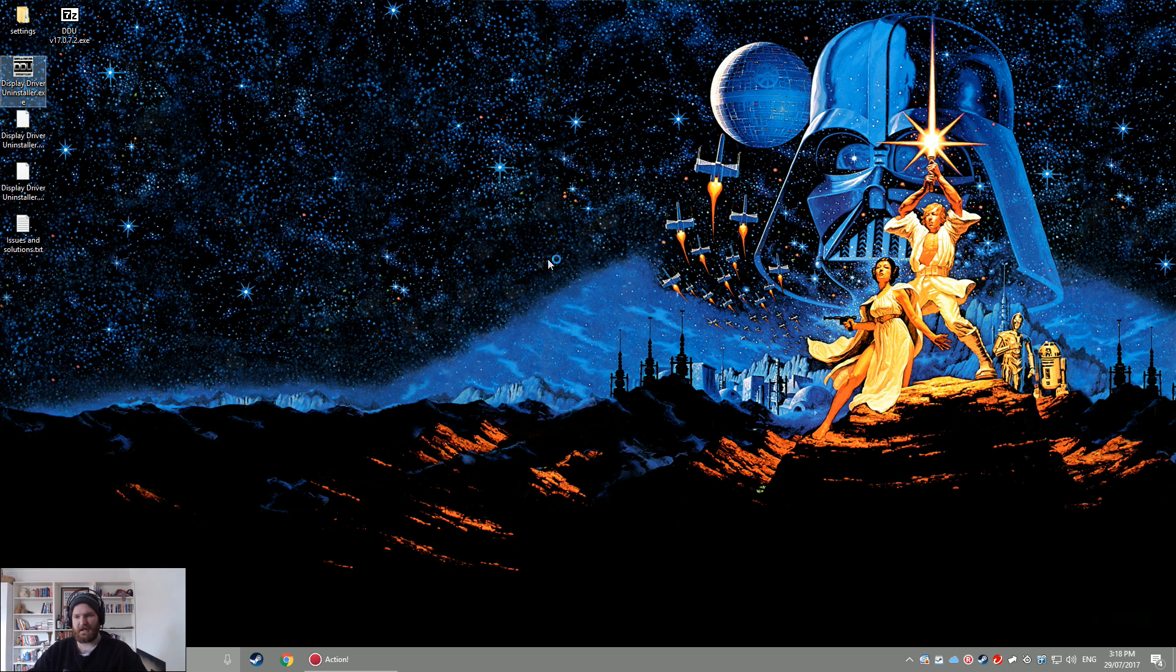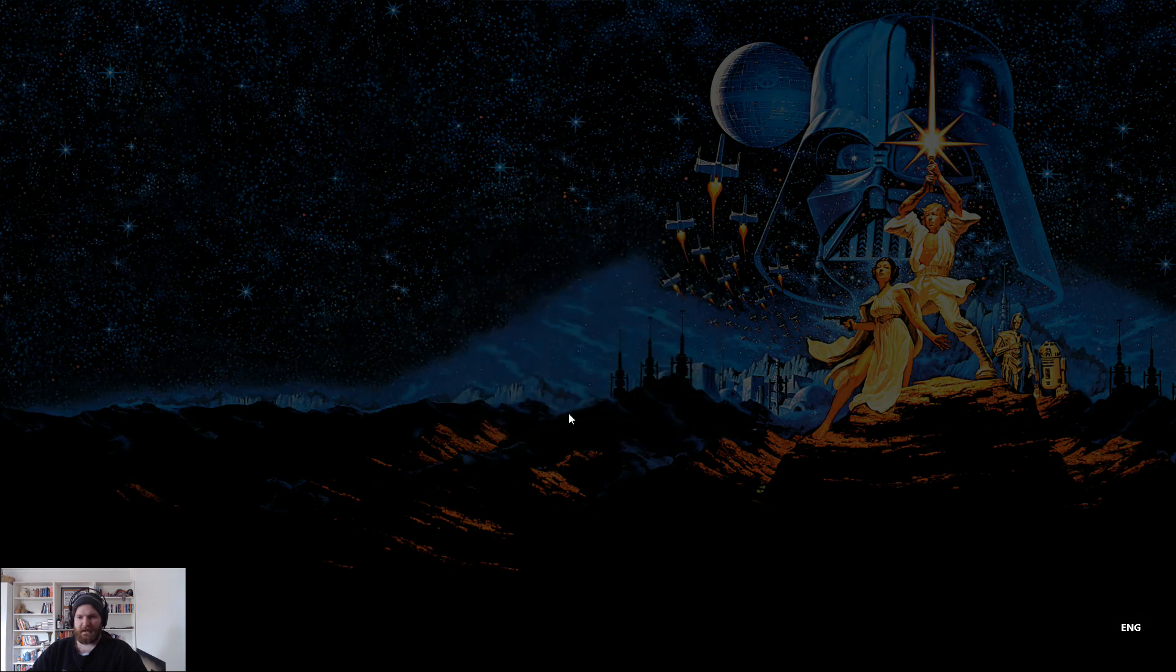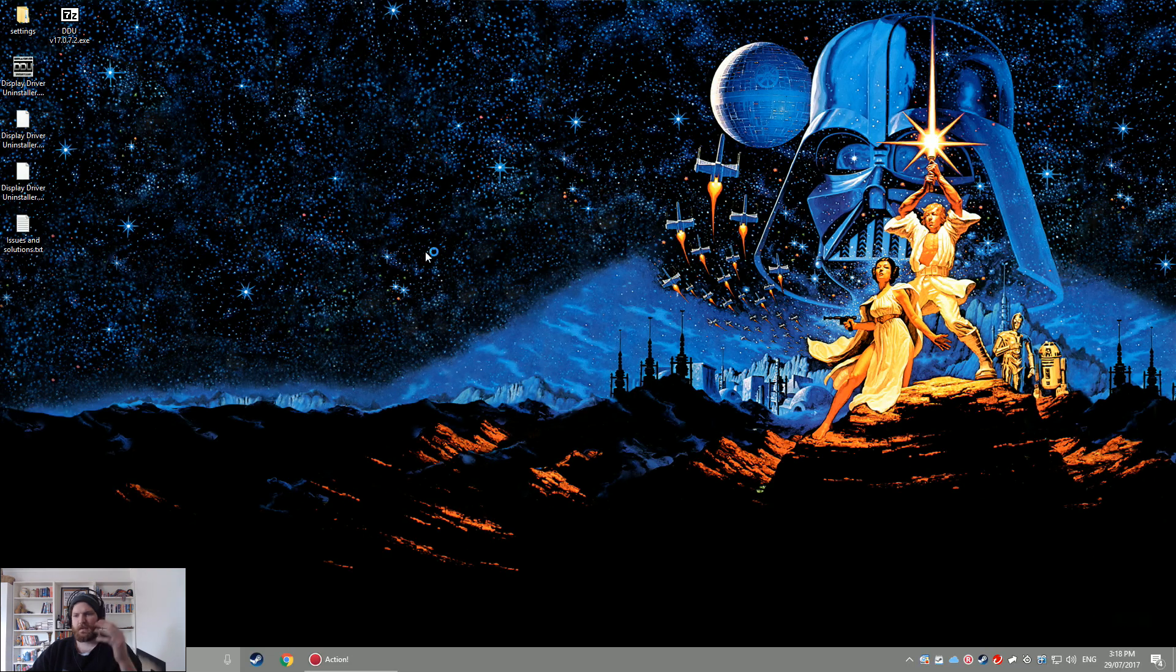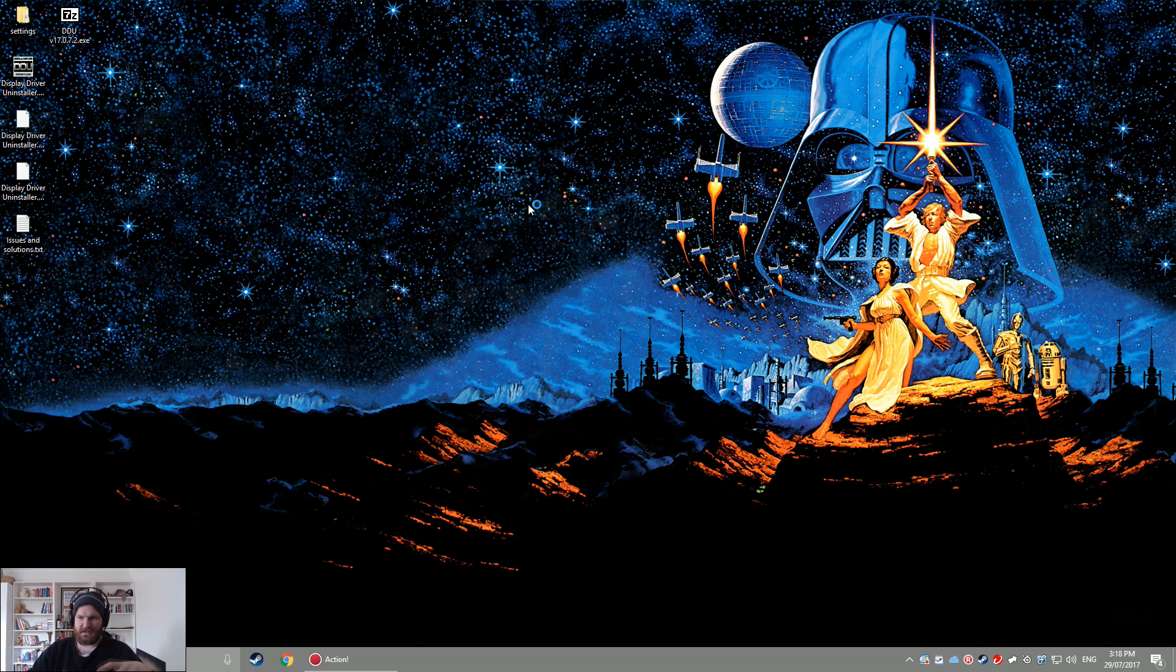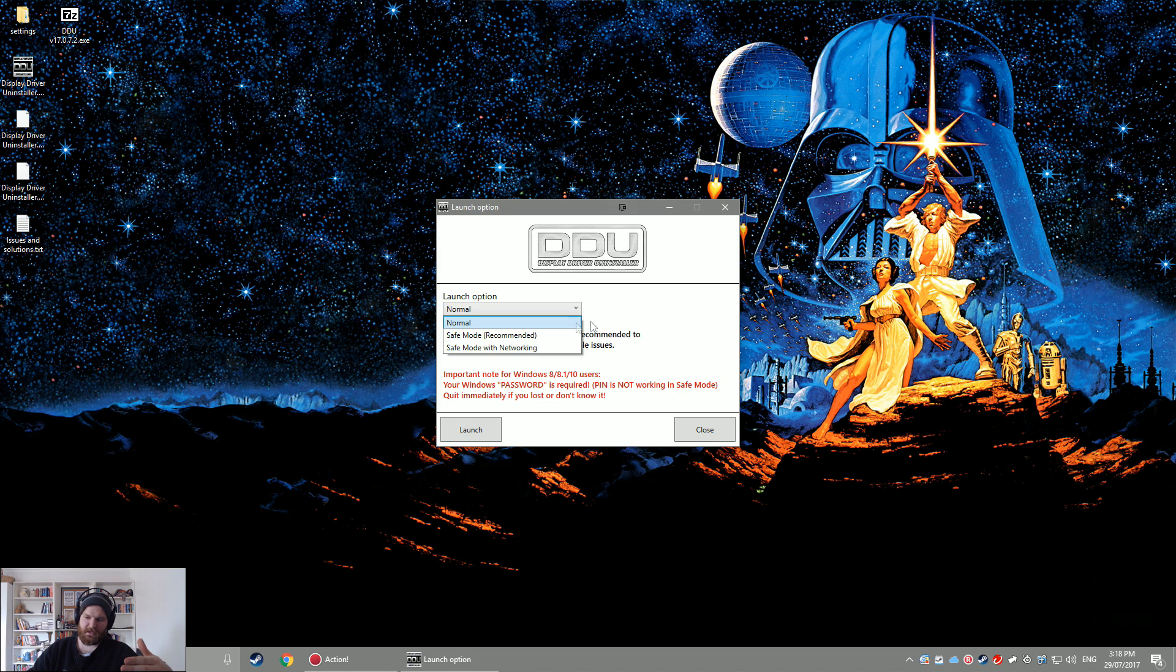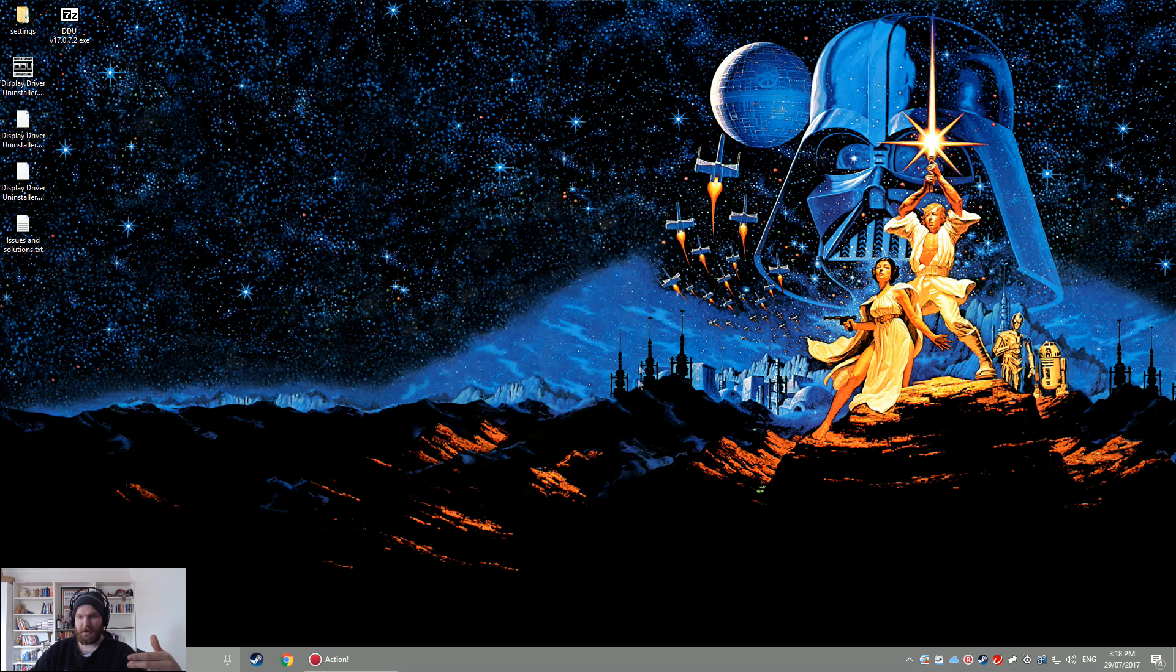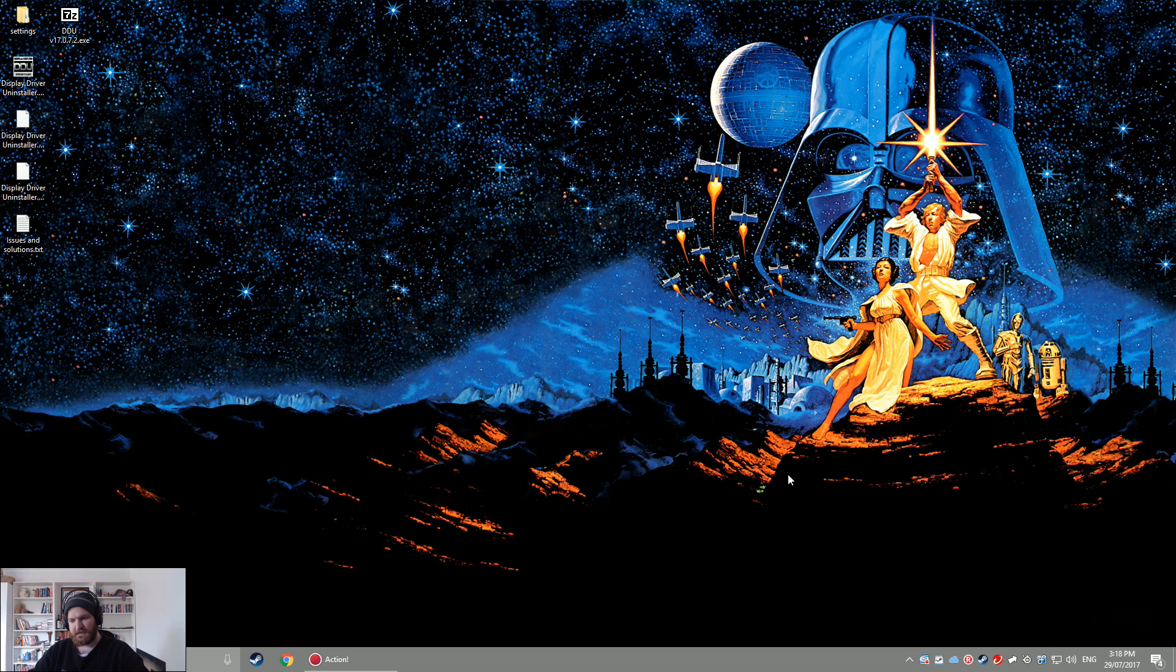You just need to open up your Display Driver Uninstaller. So what this is basically going to do is uninstall all the drivers you currently have, all the NVIDIA stuff you currently have to allow for a really fresh install. They say to recommend safe mode, I personally just do it in normal mode. Launch up the program, which may take a moment by the looks of things.